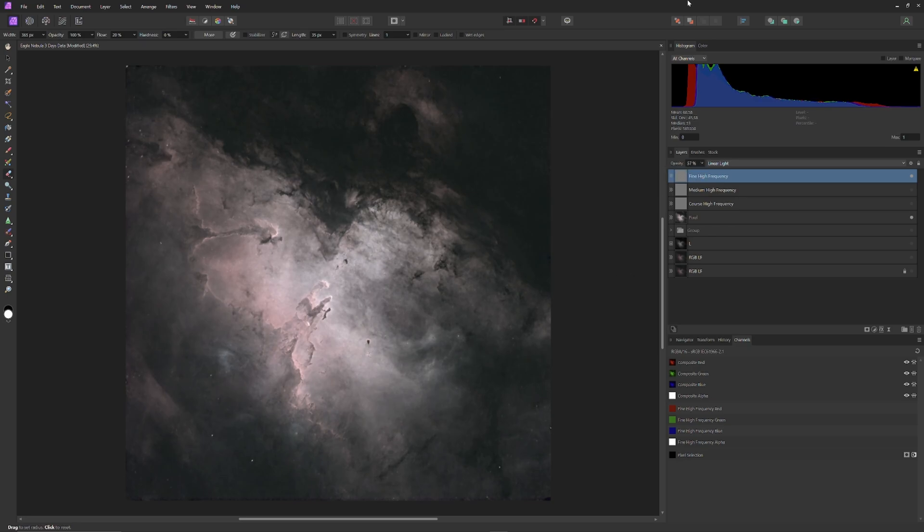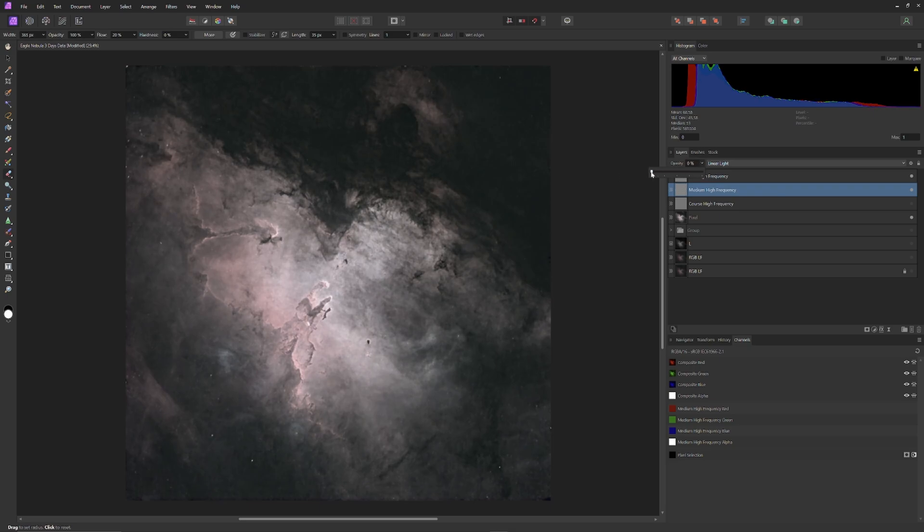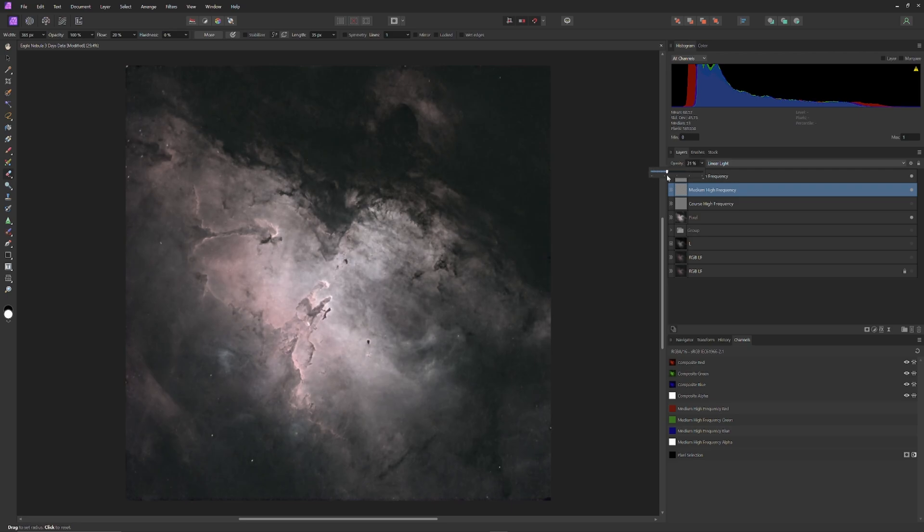Then I'll select the next layer, the medium high frequency layer, and do the same thing on that layer. The goal is to push up the opacity of each layer, until just enough definition is showing that the details within the image are finally resolved. The moment the image starts to look coarse, I pull back the slider a little bit, and that's where I stop.